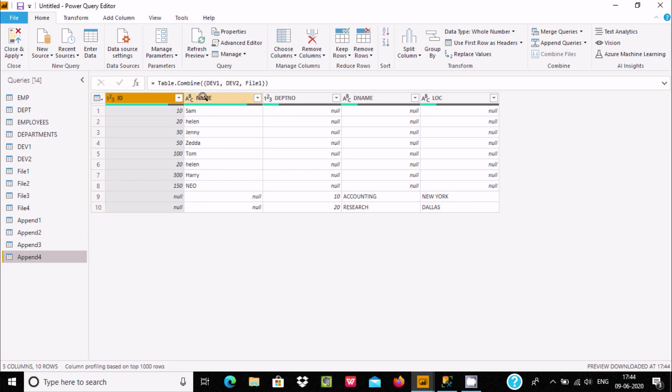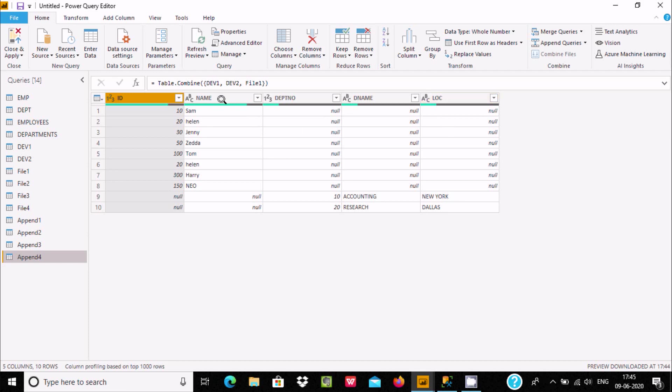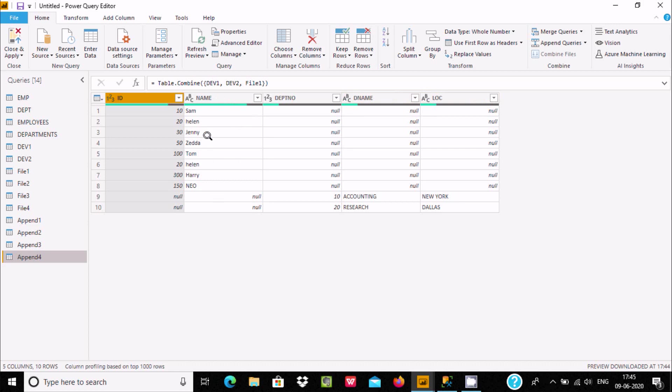With the help of append queries, we can combine more than two or three tables or records in one place. If tables have similar structure and similar columns, it will not add extra columns - it will display the records in one place.